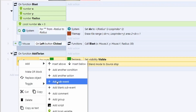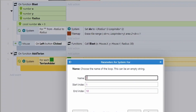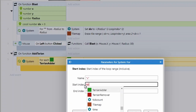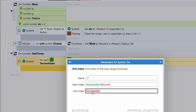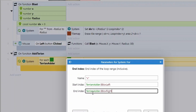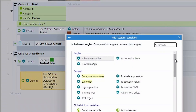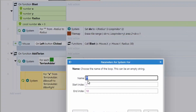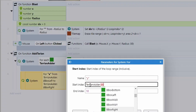Add another sub-event with a For loop named 'x', running from TerrainAdder.BBoxLeft to TerrainAdder.BBoxRight — using bounding box coordinates means we can create more interesting shapes, not just rectangles. Add another nested For loop named 'y', running from TerrainAdder.BBoxTop to TerrainAdder.BBoxBottom.